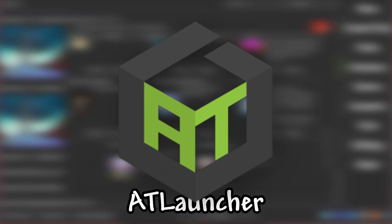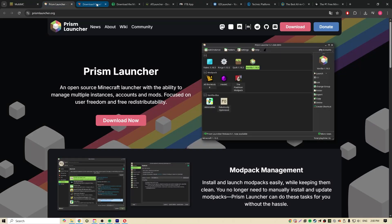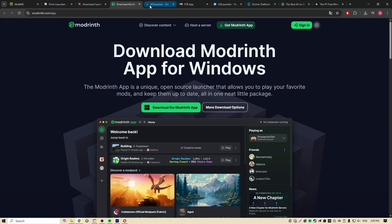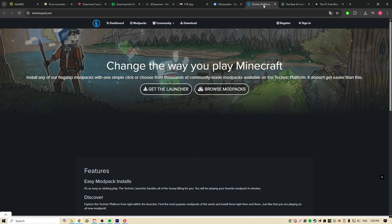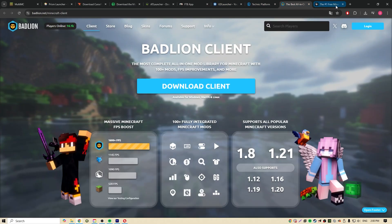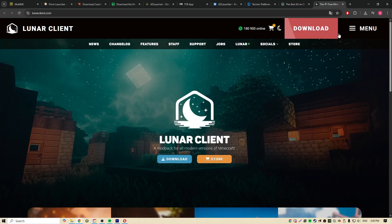I'll show you how to use AT Launcher. AT Launcher is a launcher for Minecraft. There are many different launchers, but I like this one the best.